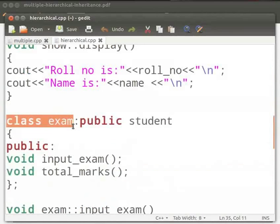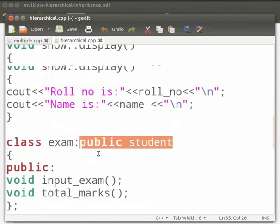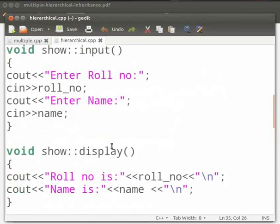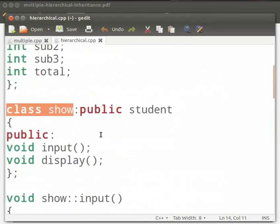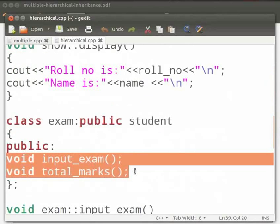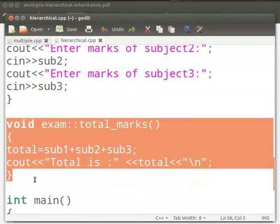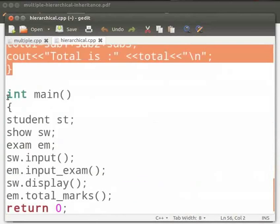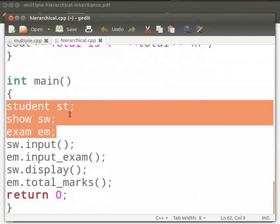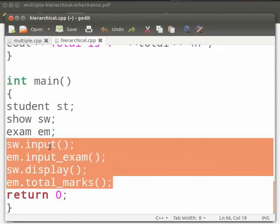Then we have another derived class, class exam, which also inherits class student. So there are two derived classes — class exam and class show — both inheriting class student. In class exam, we have two public functions: input_exam and total_marks. The input_exam function accepts marks of three subjects, sub1, sub2 and sub3. The total_marks function calculates and prints the total. In main, we create objects st, sw and em, and call sw.input, em.input_exam, sw.display and em.total_marks.